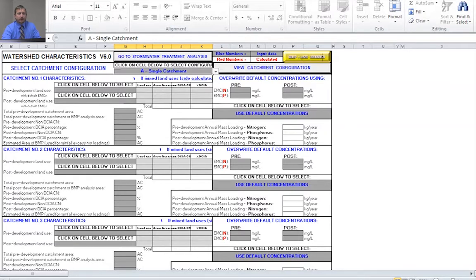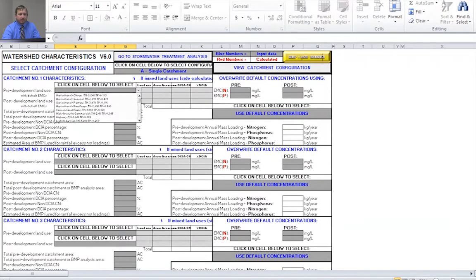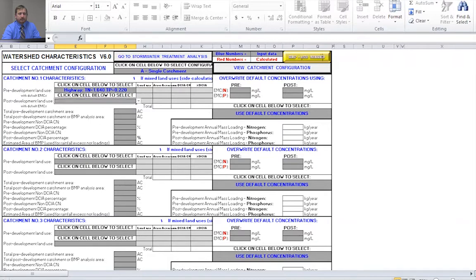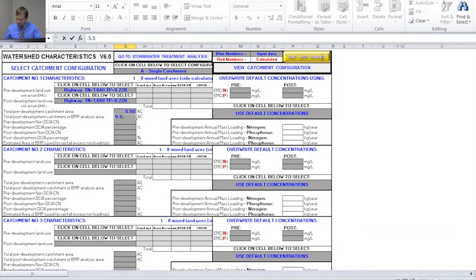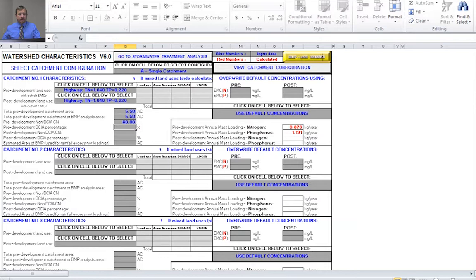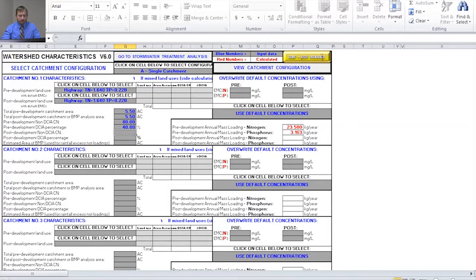Next, I want to input my pre- and post-development land uses. For this problem, we're looking at highway for both, since we're dealing with a highway expansion. So we'll have highway for pre-development and highway for post-development. The total project size is five and a half acres, so I'll put that in for both pre- and post-development catchment area — 5.5 acres. The pre-development non-DCIA curve number is specified as 80, and the pre-development DCIA percentage is 40%.